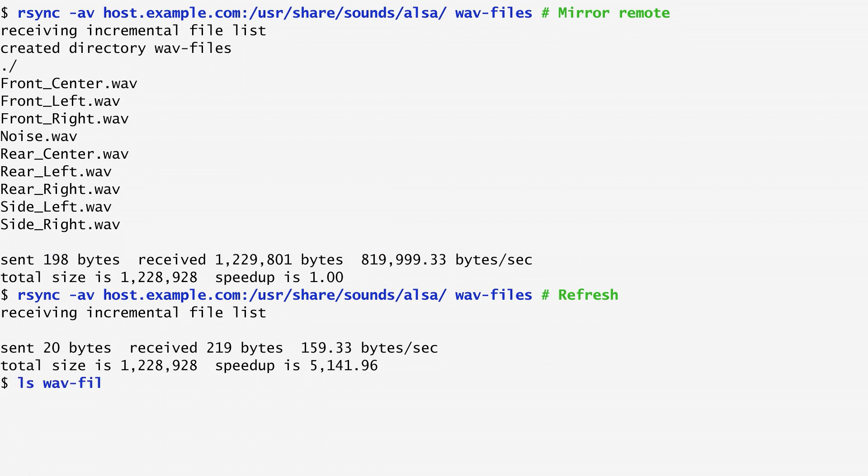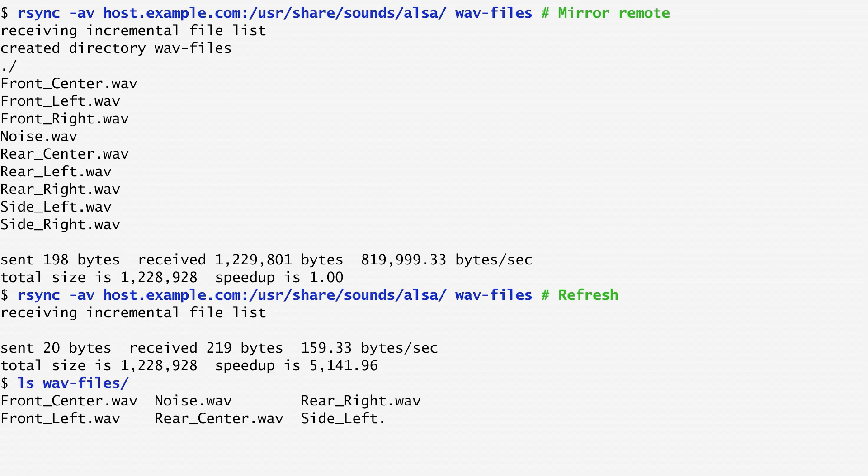Listing the local directory wav-files, we see that all remote files we included are here. Now, let's remove one file from the local directory, for example, noise.wav.